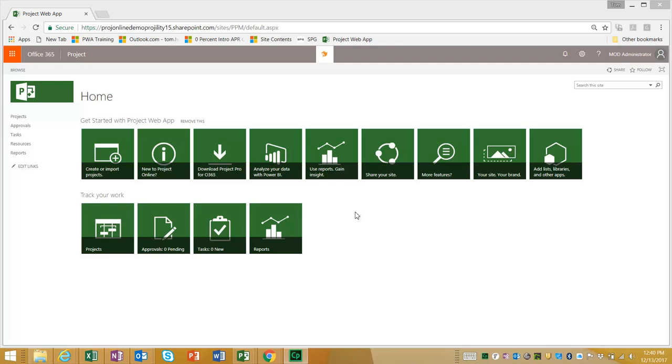You can see here that I have a brand new Microsoft Project Online environment. I've just provisioned it within my Office 365 tenant.